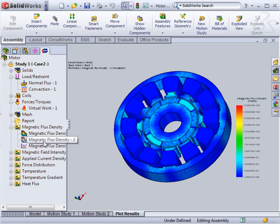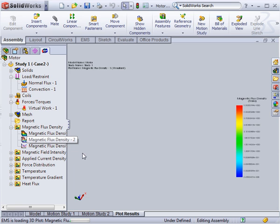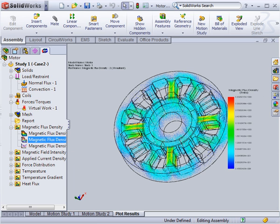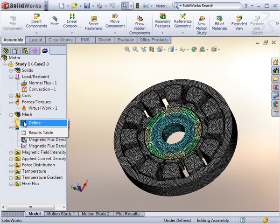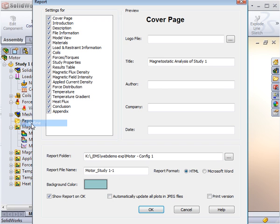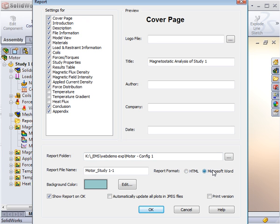Once you generate all the post-processing data that you require, use EMS's automatic report generation feature to document your work and save time. Include all pertinent information you would like and choose Microsoft Word or HTML format for production.